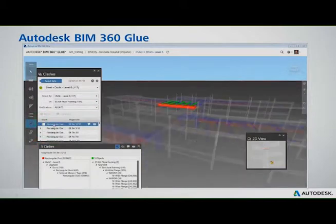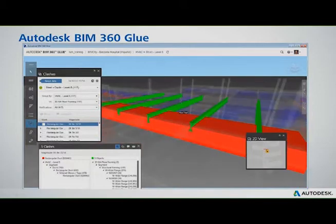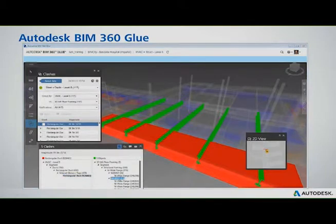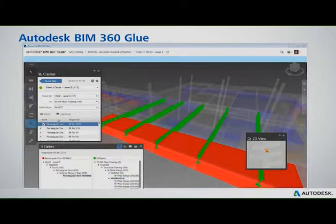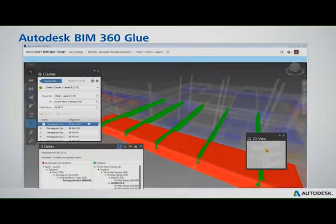While using Navisworks, which is of course a desktop solution, you would have to group these things together manually before notifying, in this case, the MEP contractor that the ductwork needs to be lowered. You can add any comments that are all recorded in the system. So for the first time, you have a central location with a list chronologically of all activities that have occurred on this project.